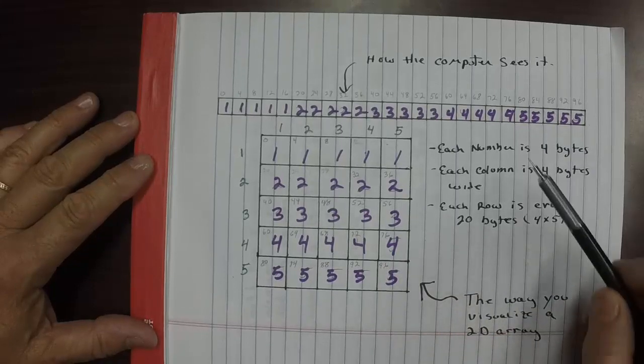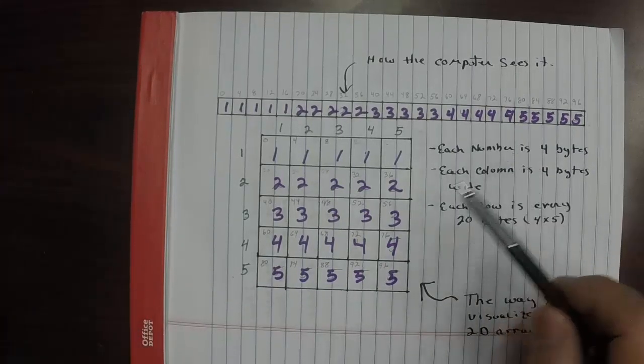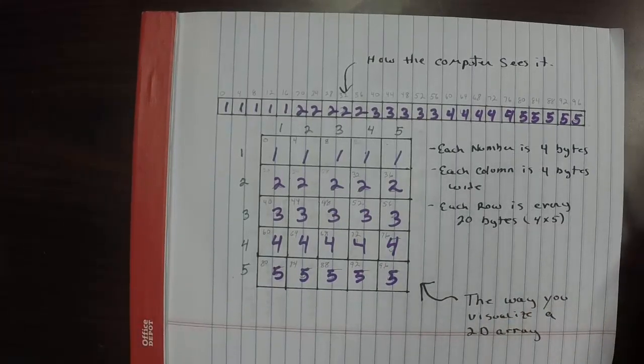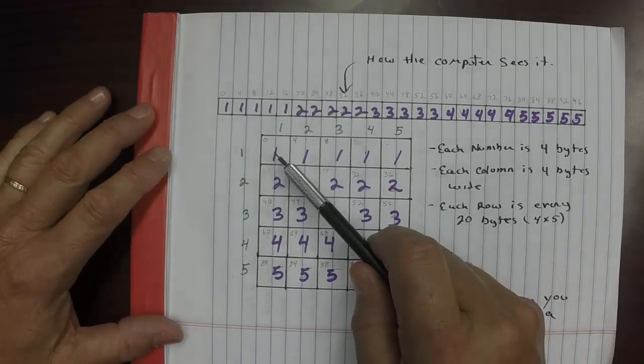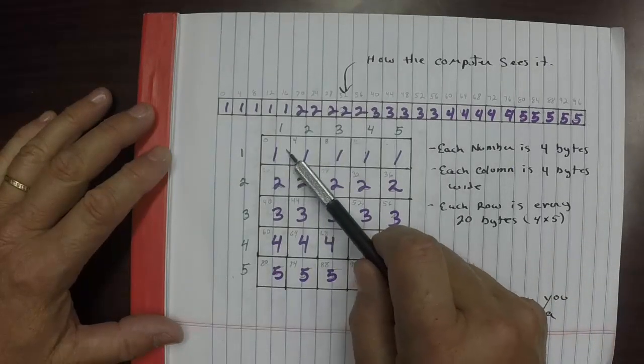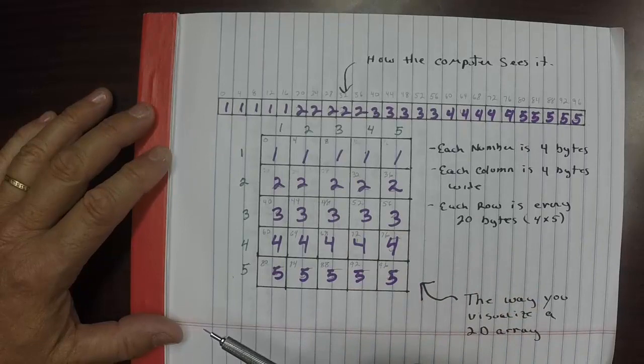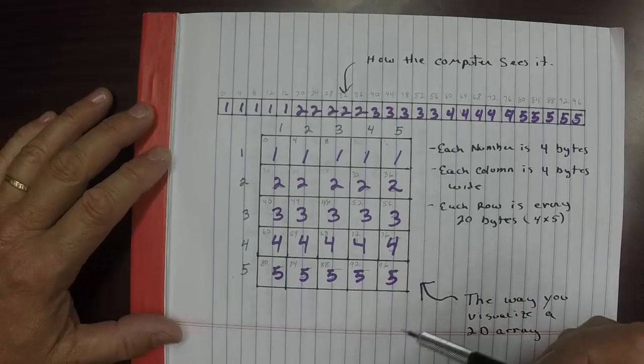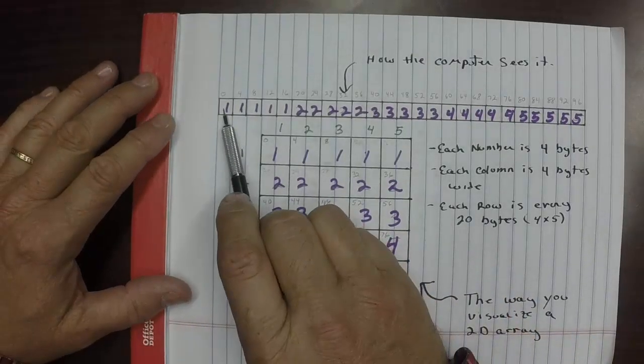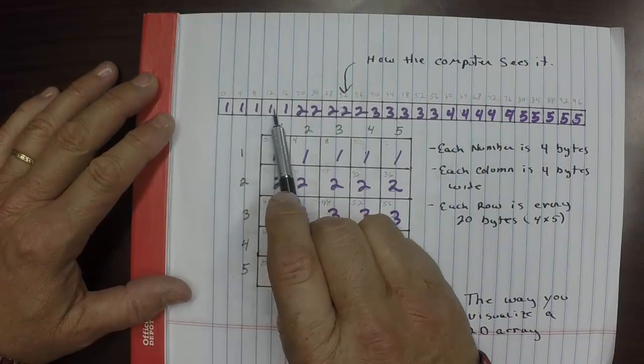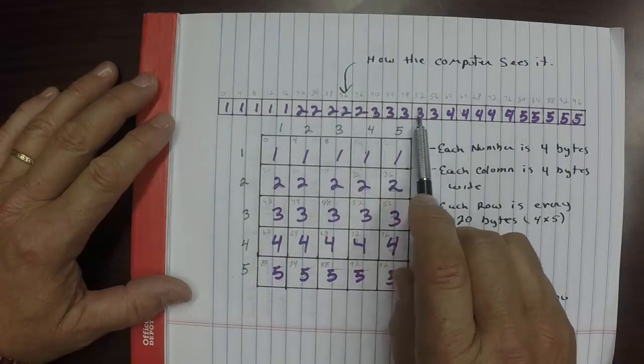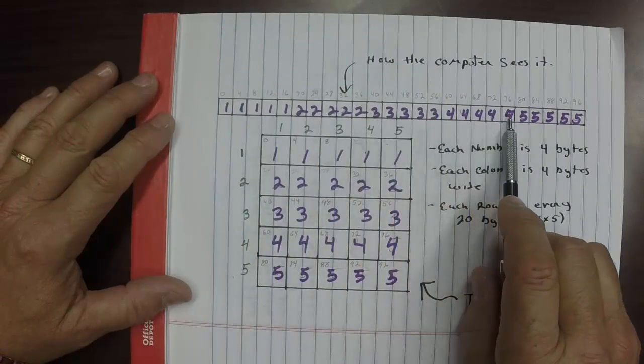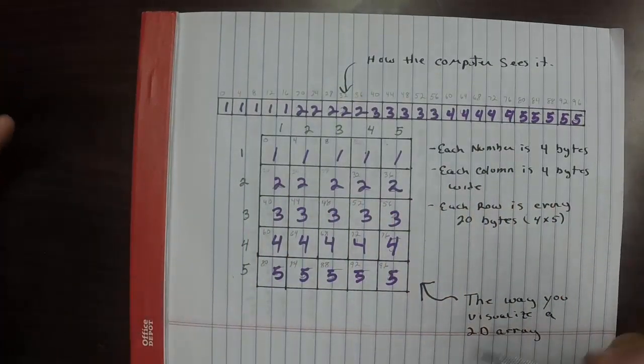Let's assume that each number is a four-byte or forward address, so this is 32 bits that uses to store that one. Well, this is actually how the computer sees it. It sees it as just a long string, a linear list of numbers itself.